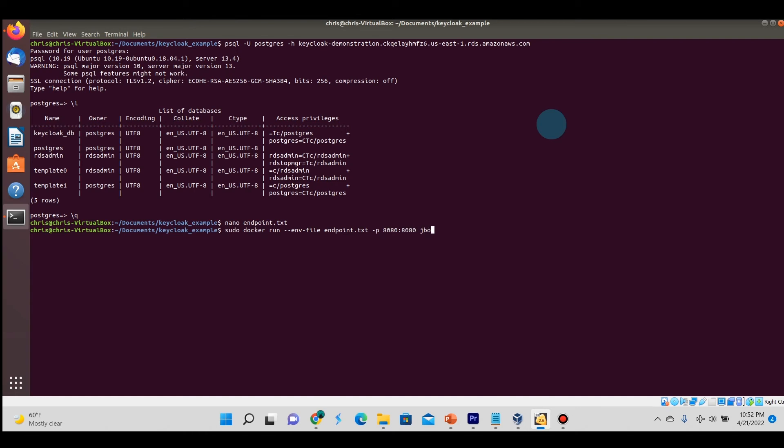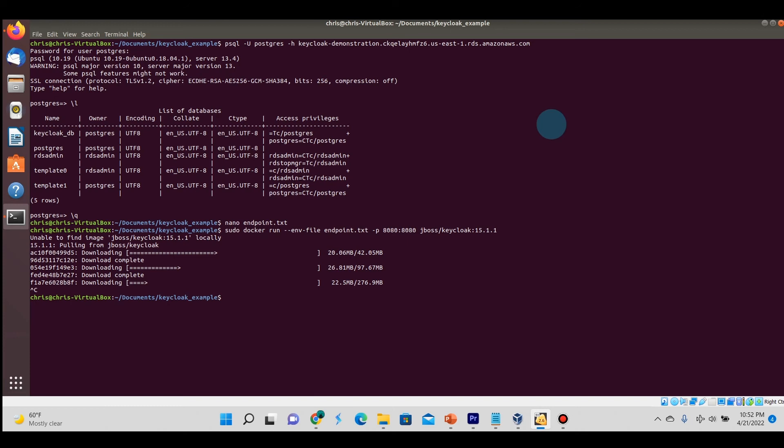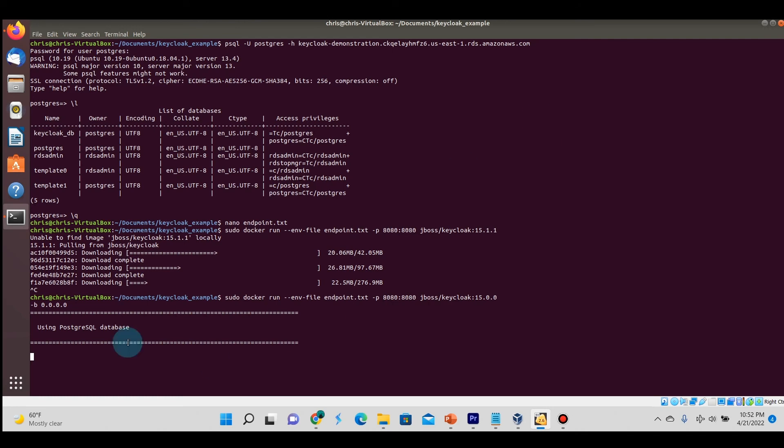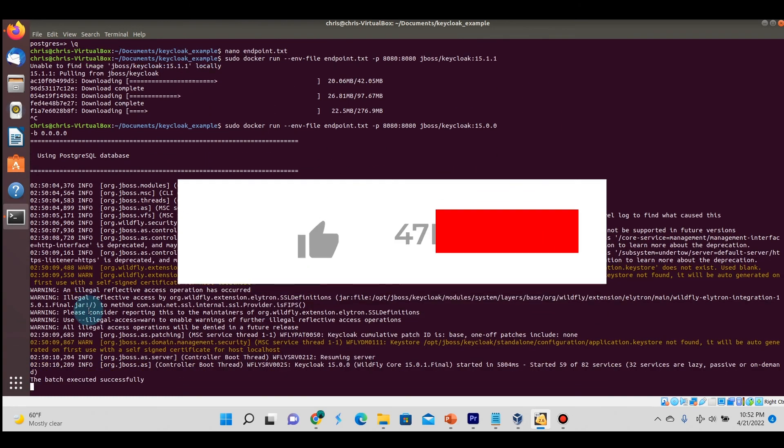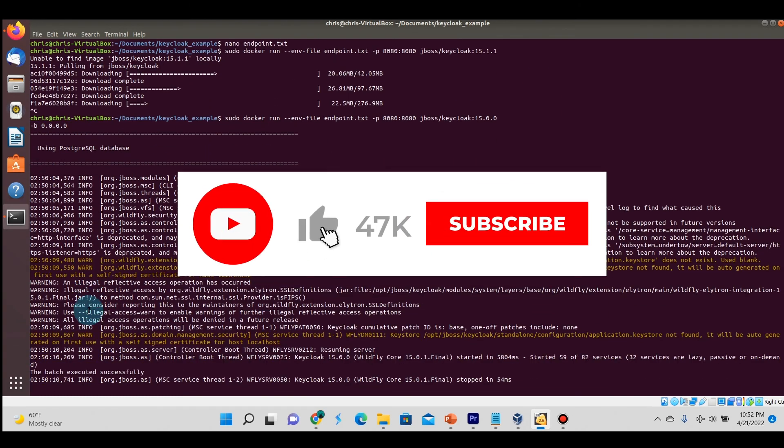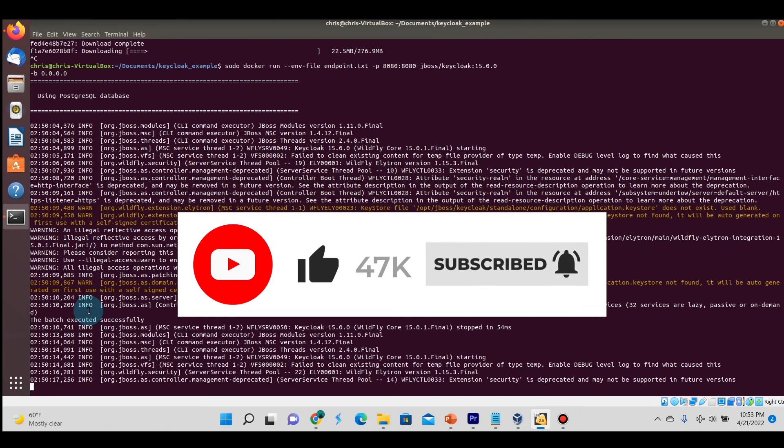After entering this whole line and hitting return, this Keycloak instance is going to connect to the database specified in that endpoint text file. I accidentally typed 1511 instead of 1500, which is why I got that error. Now that I've updated it to use 1500, notice at the very top it's actually using the PostgreSQL database. Before it was using the default H2 database that came with Keycloak.